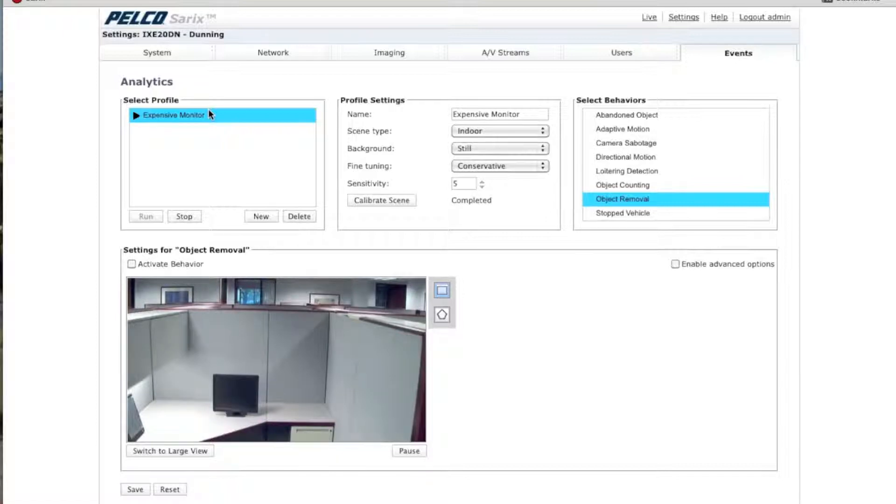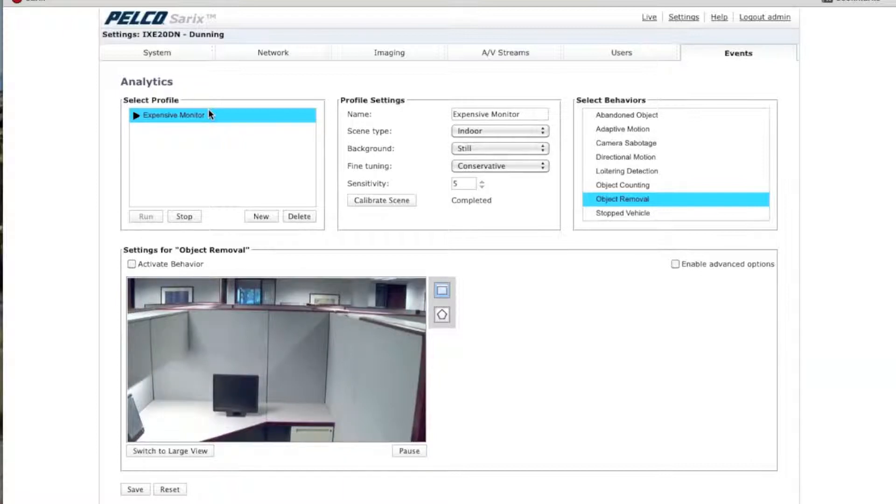Hi, I'm Brian Lane, Senior Product Manager, Imaging Software at Schneider Electric. In this video, we're going to go over how to set up an object removal analytic.